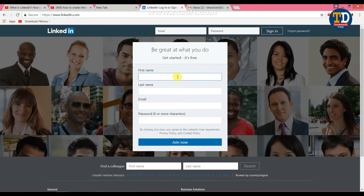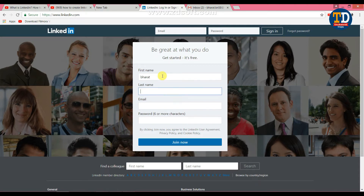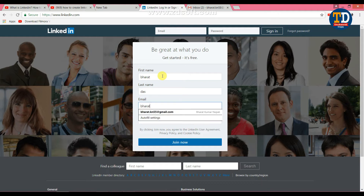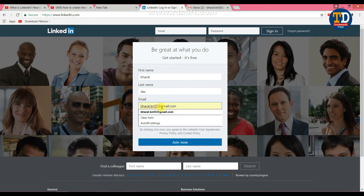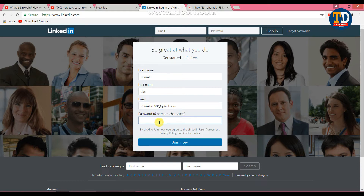First name, last name, email ID, and password. Enter your first name, last name, email ID, and password to fill in the registration form.